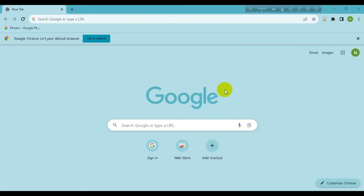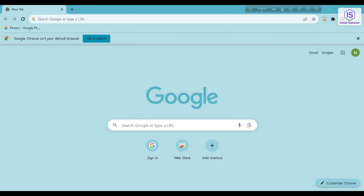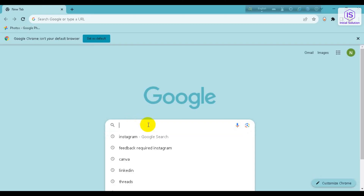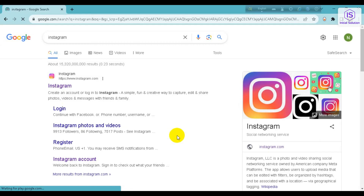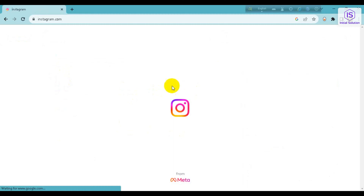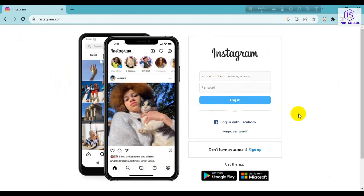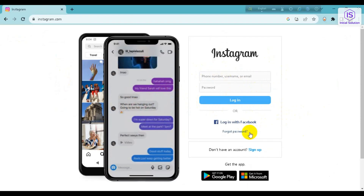Hello everyone, welcome back to my channel. Today in this video I'll show you how to fix the 'Feedback Required' error on Instagram using PC. First of all, if you face this problem where it says 'Feedback Required' when you want to login, or if you get the code and put it in but still can't log into your account on PC.